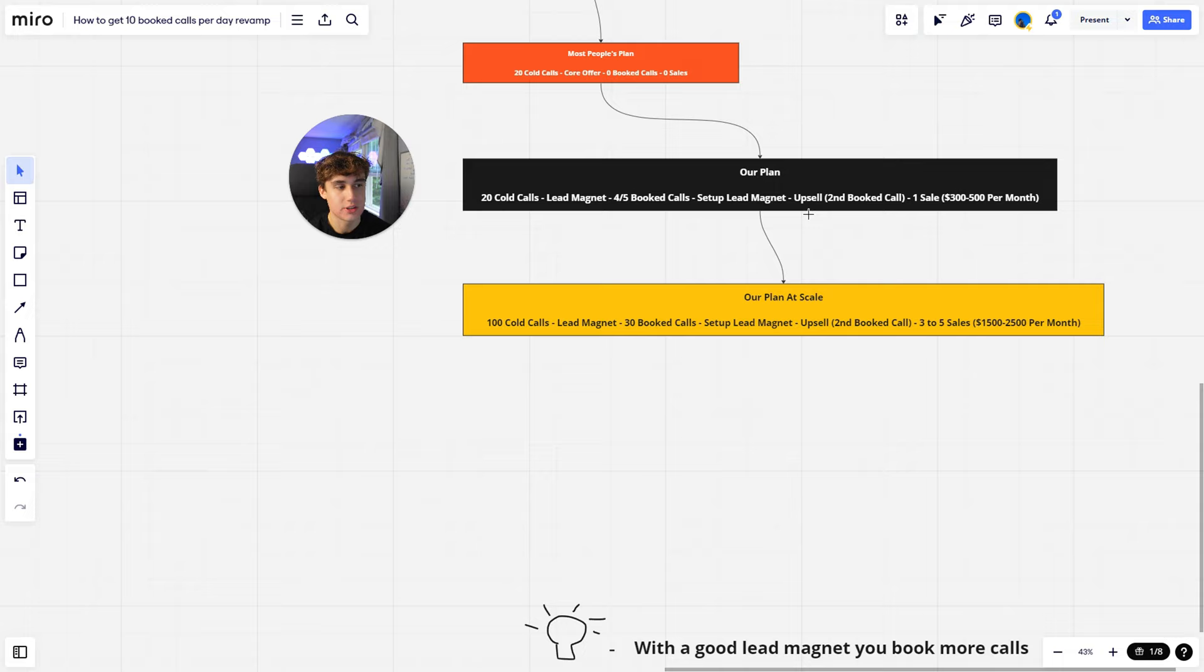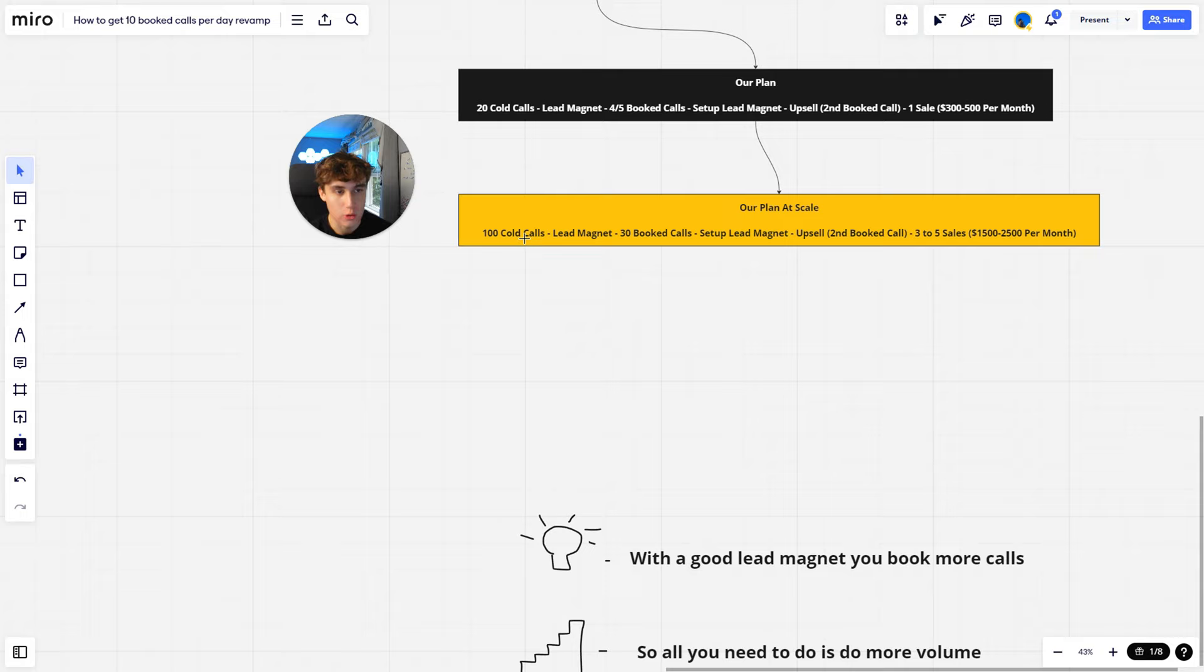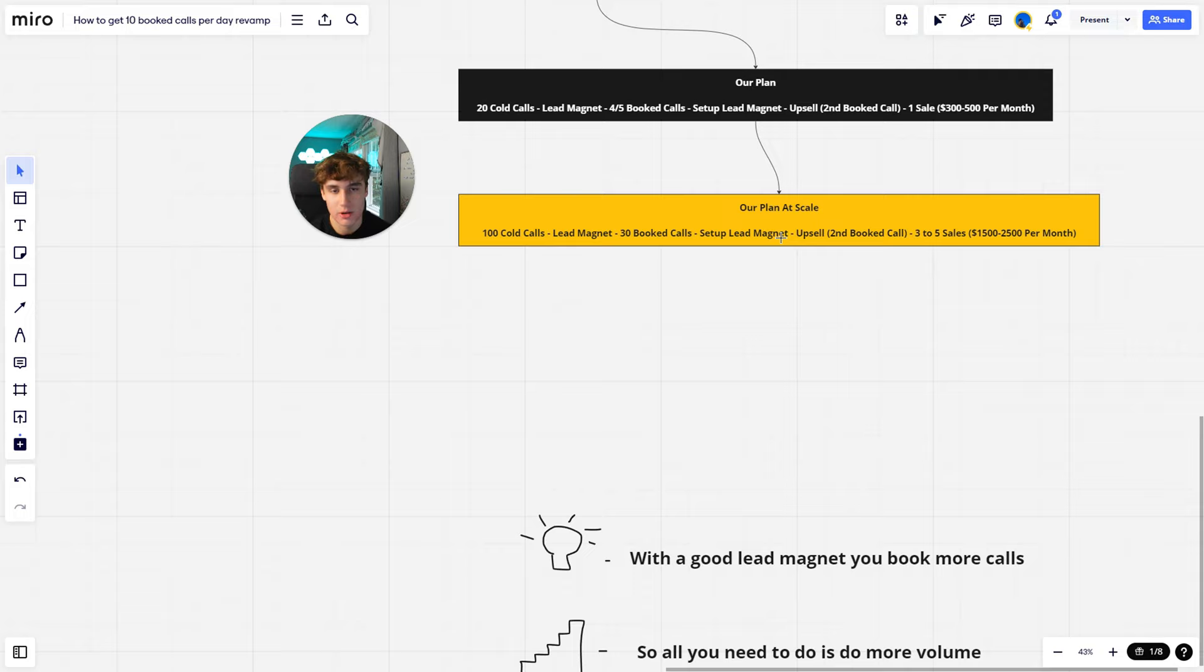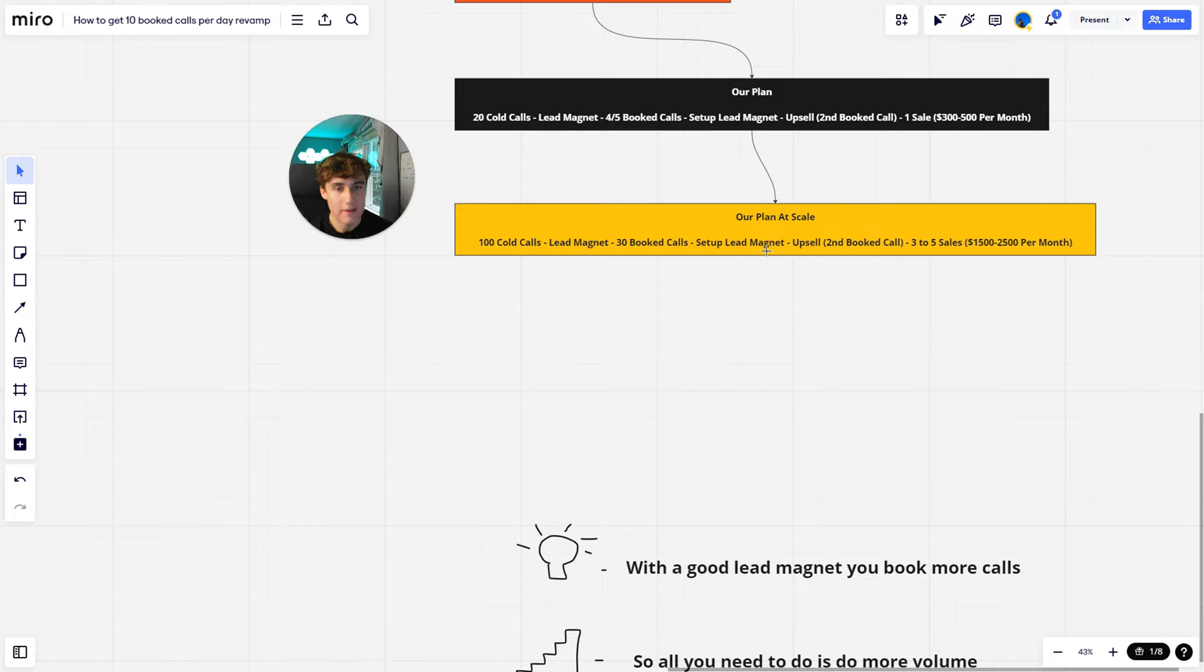To get a better view at it, our plan at scale would be something like 100 cold calls, lead magnet, 30 booked calls out of that, set up the lead magnet. So remember, I'm not selling in this call. All I'm doing is just setting them up and pretty much just running them down what the lead magnet is, how it works, everything like that.